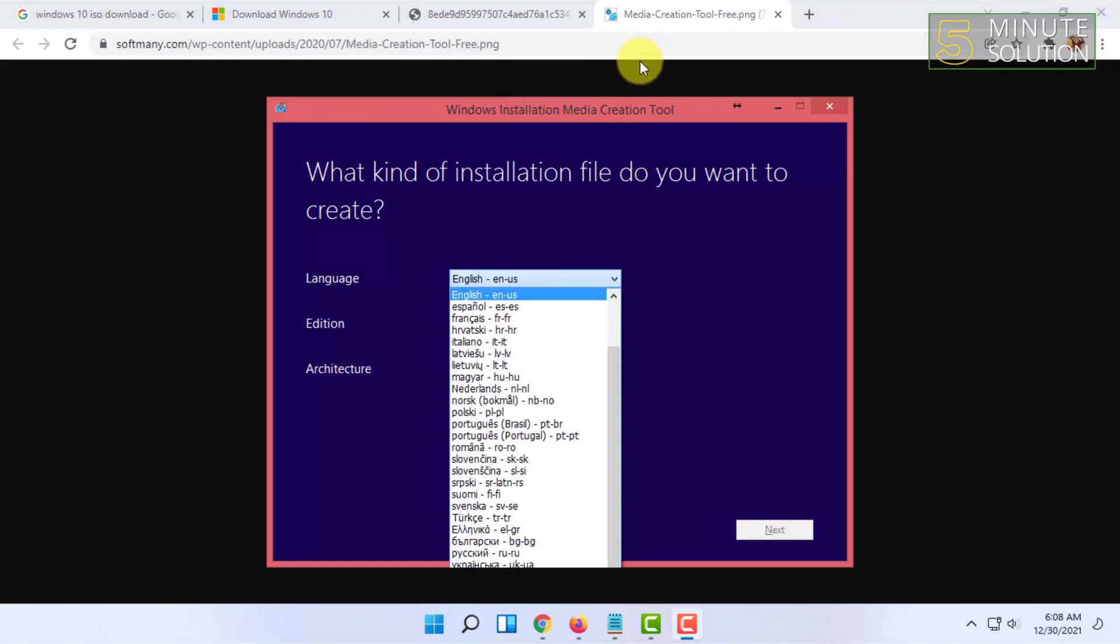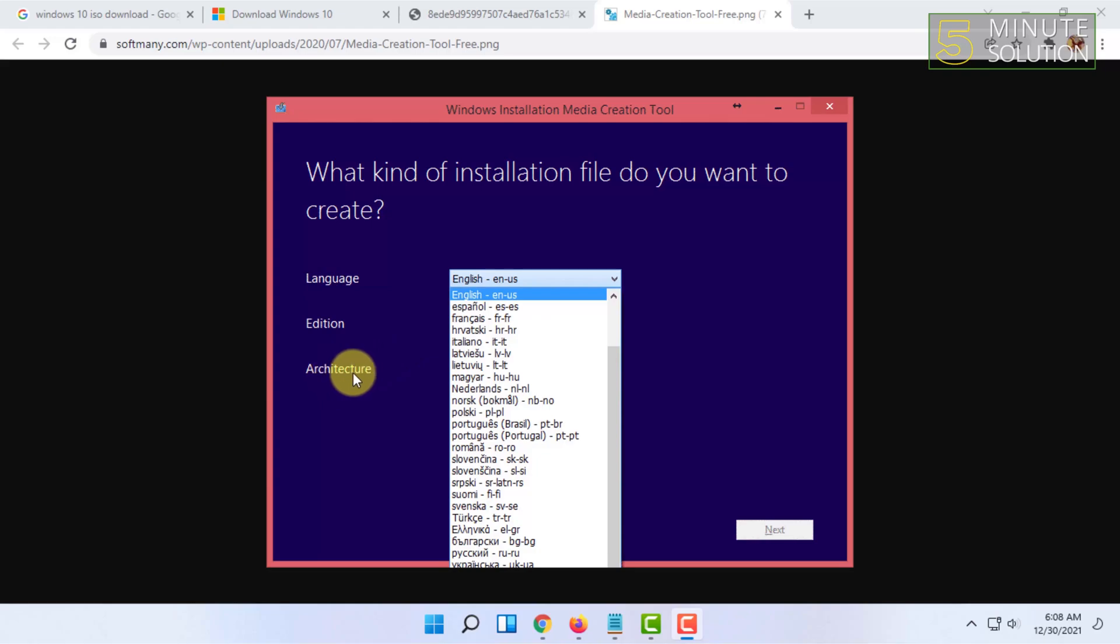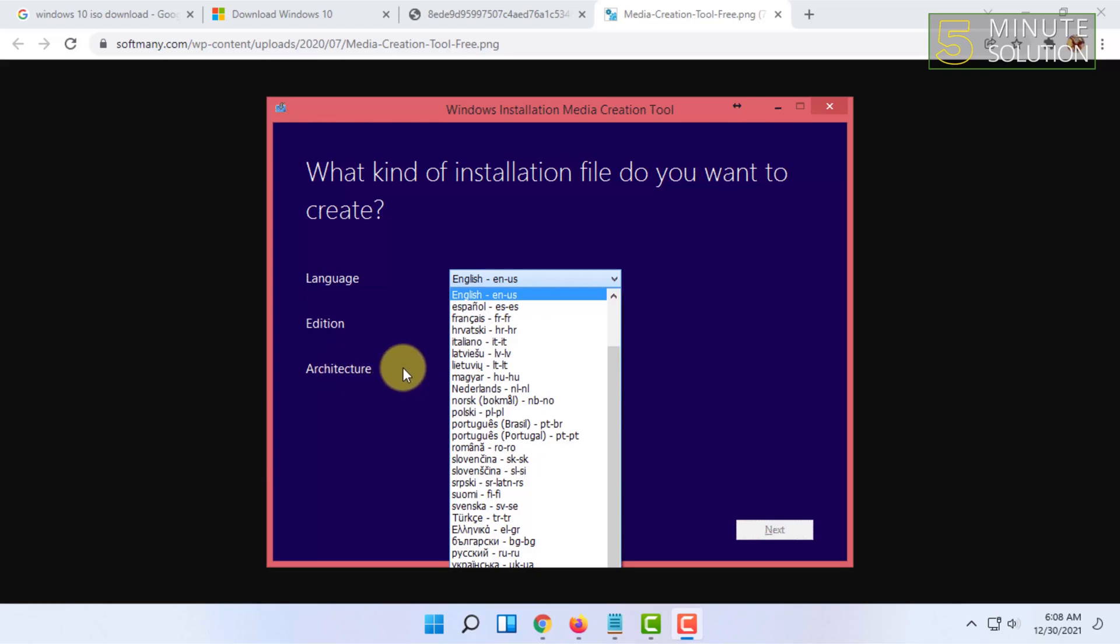When you click on Next, you will find What Kind of Installation File Do You Want to Create. In here you have to select your language and select your edition, like Windows 10 Pro or Home. This is the most important option: architecture. In here you have to choose 64-bit. Be careful and be aware to choose 64-bit—do not choose 32-bit. After that, you have to click on Next.